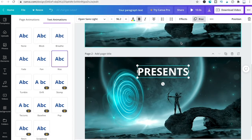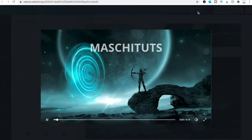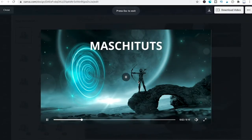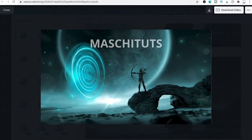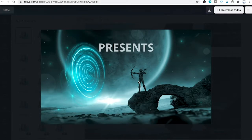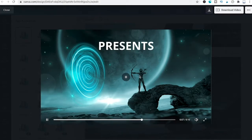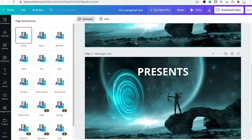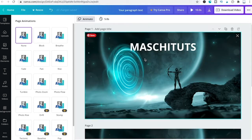Now preview the project and you will see that we have rising text across two slides. This is how you animate text over multiple slides.